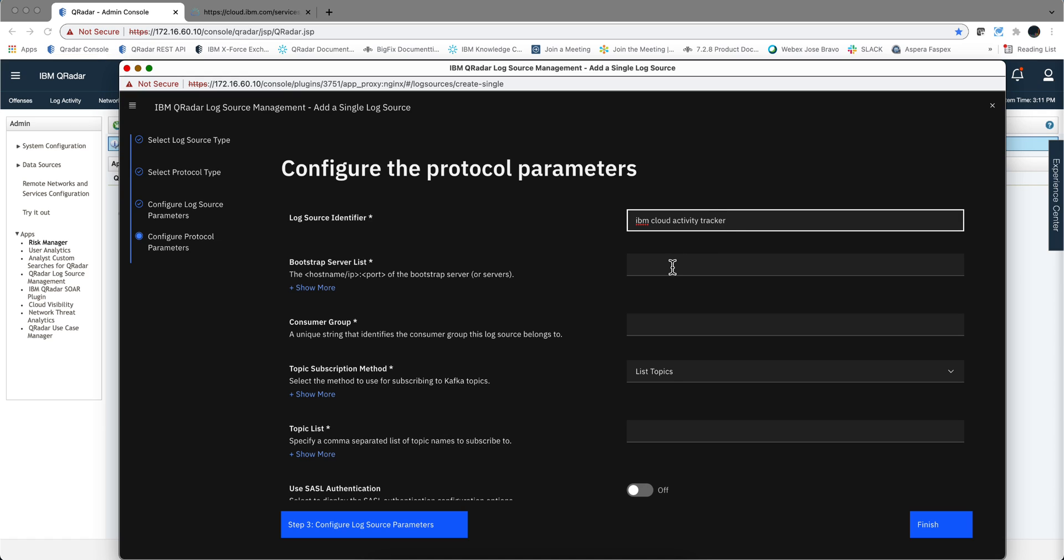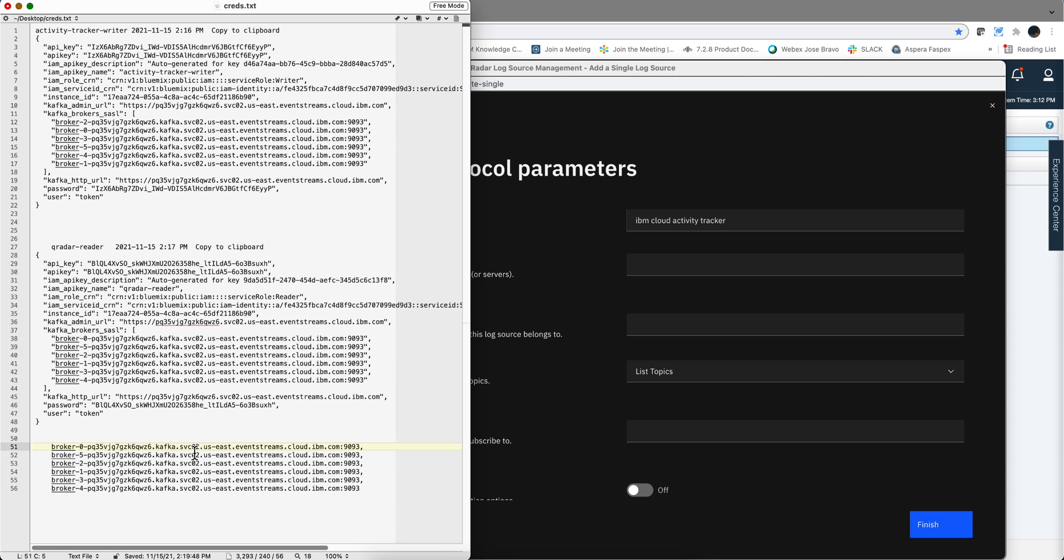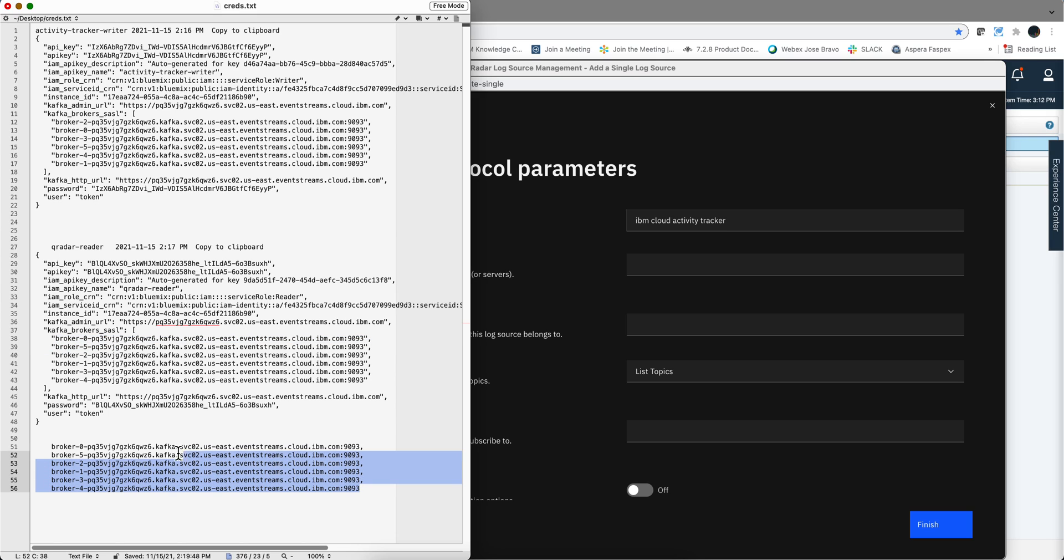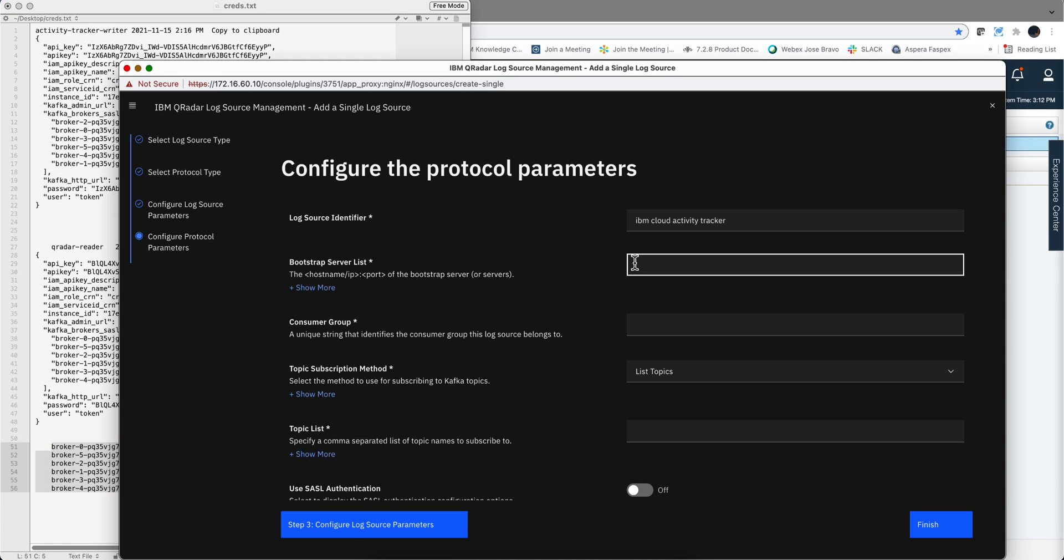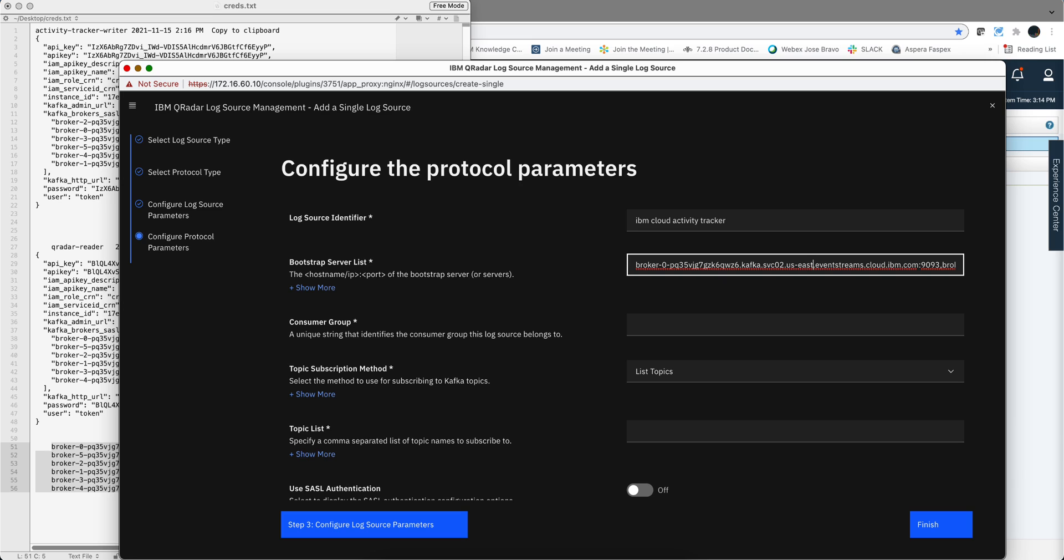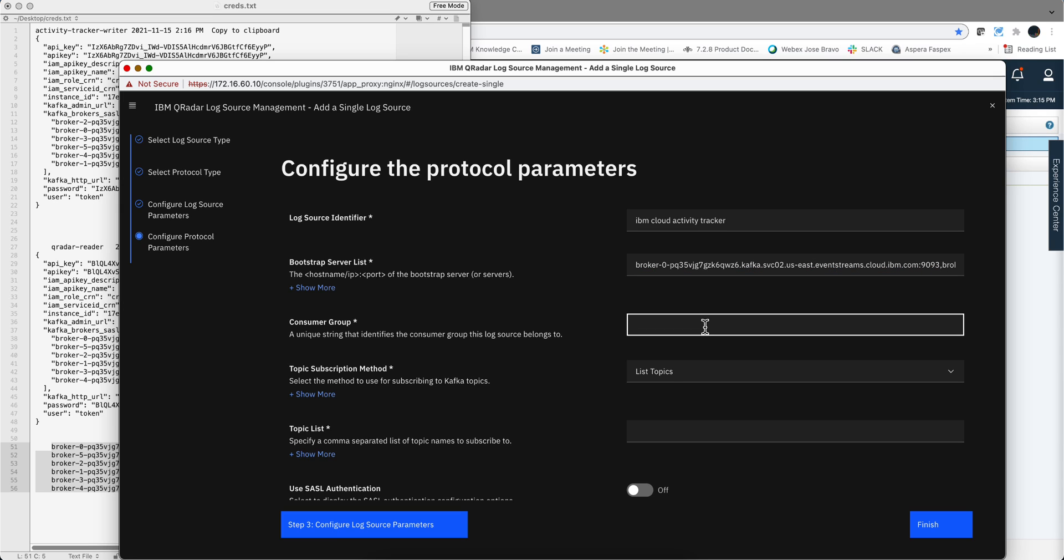We continue the log source identifier, whatever we want to give it. Now this bootstrap list is a comma separated value. Remember when we did these credentials, that's the block that we need to put there. I took this one and removed all the quotes and I'm going to paste that in here. I was making sure that after the comma I don't have any extra space, so all the bootstrap servers just follow each other by a comma.